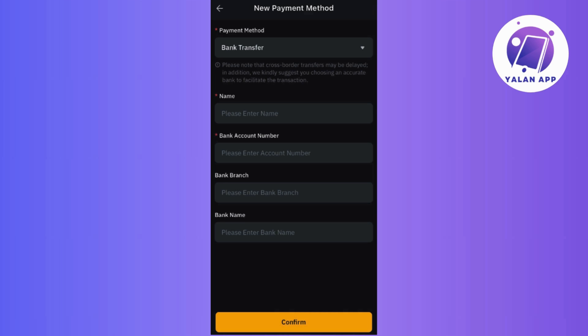Then, if you're confident that all details are accurate, go ahead and tap on the Confirm button. This final step formally concludes the process, confirming the successful addition of your chosen payment method. And that's it — you've effortlessly added a payment method to your Bybit account!